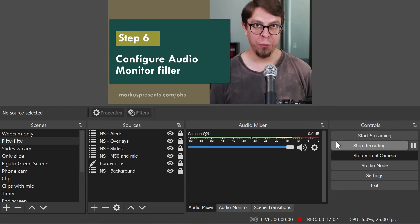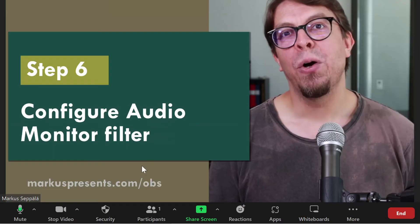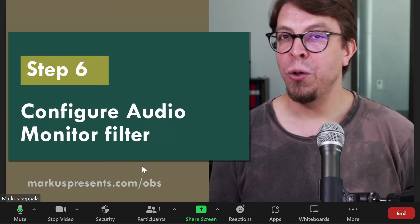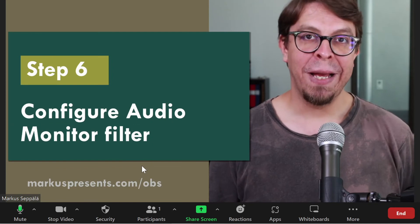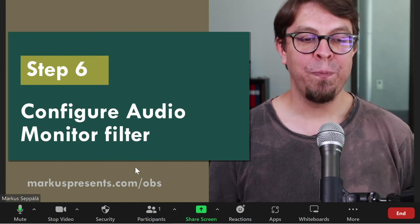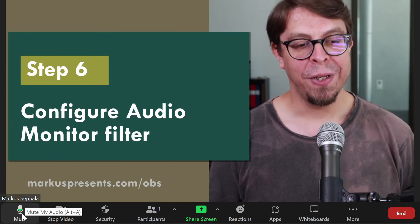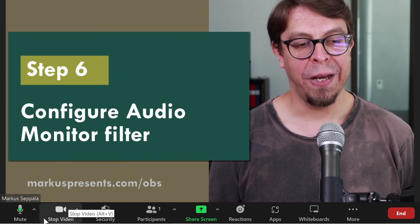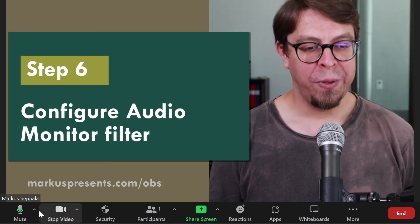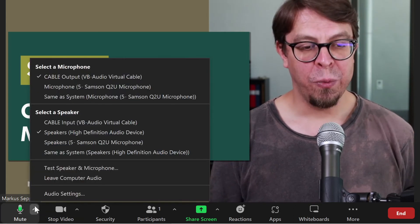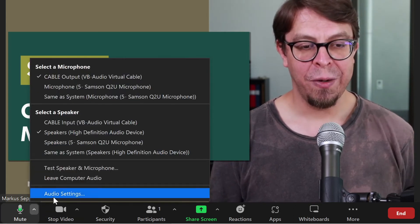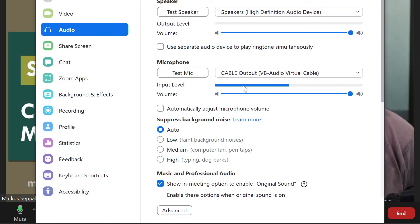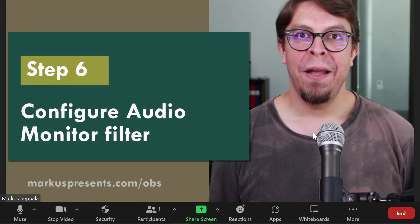Now let's jump back to Zoom. Because we've already configured our virtual audio cable as our microphone, the audio is coming through nicely. You can see it on the indicator here. I can also go into the audio settings right here. And you can see that the audio is coming through the virtual audio cable.